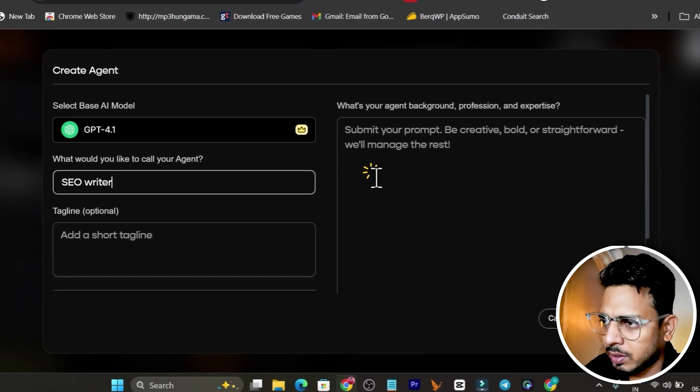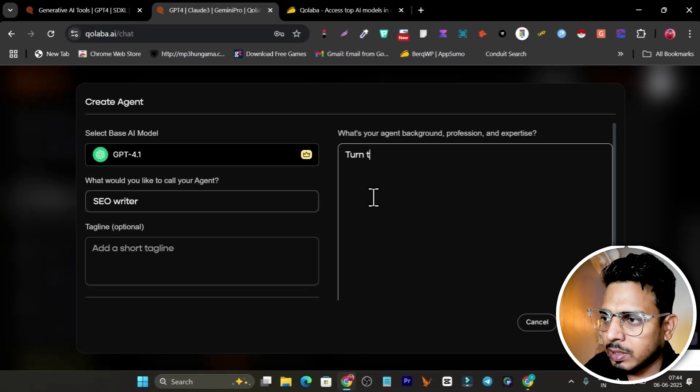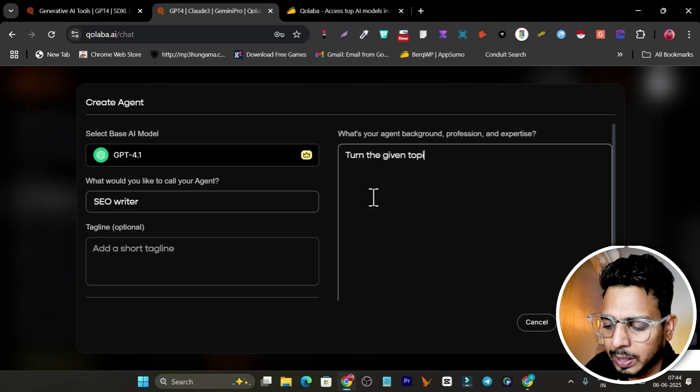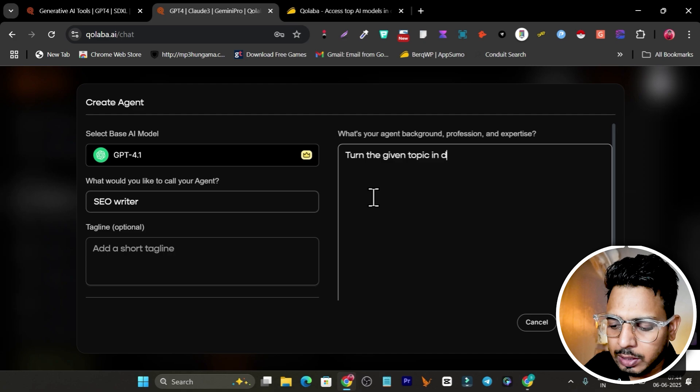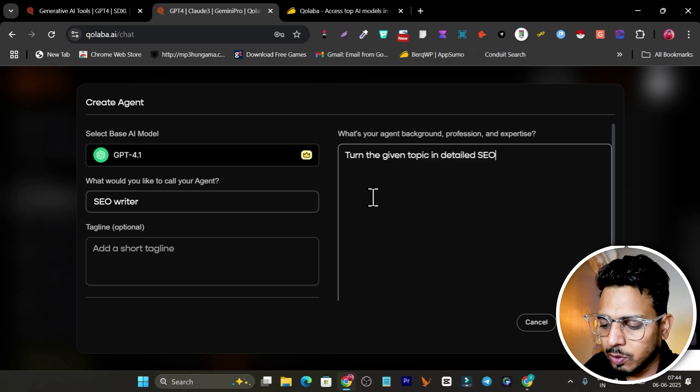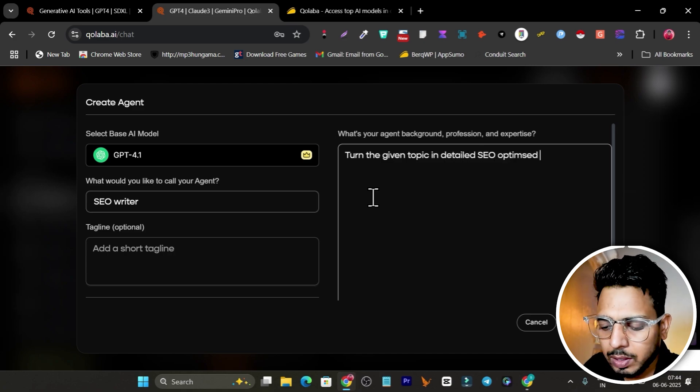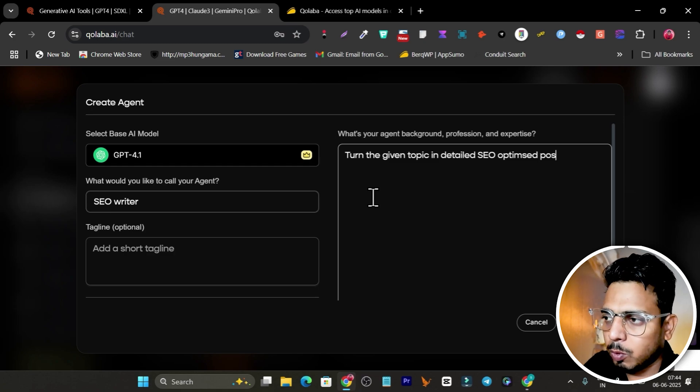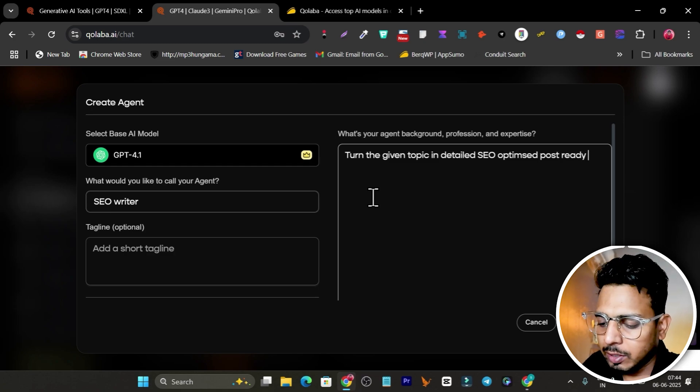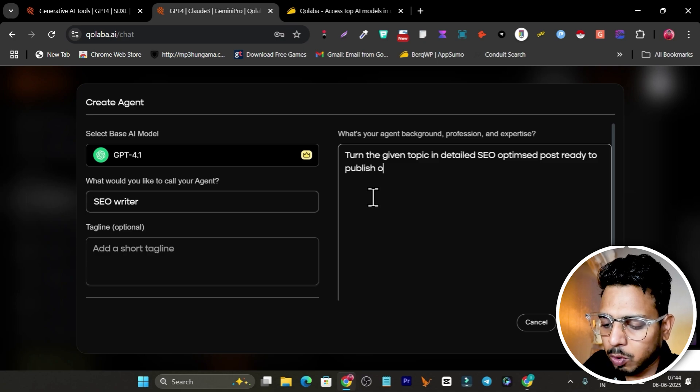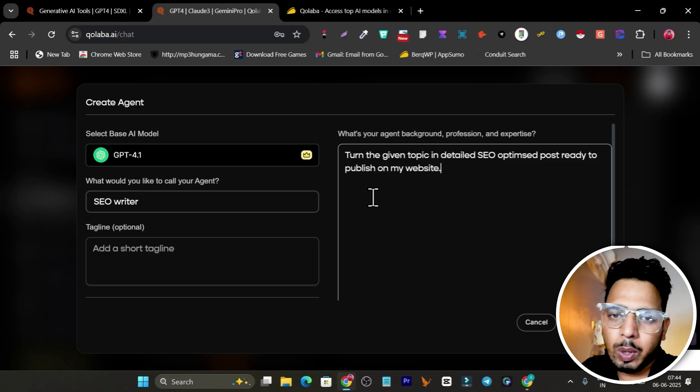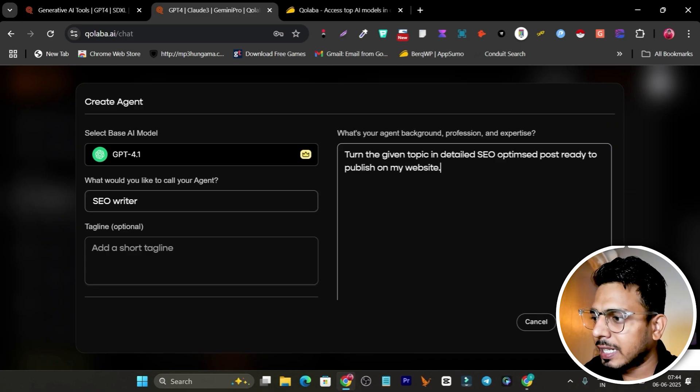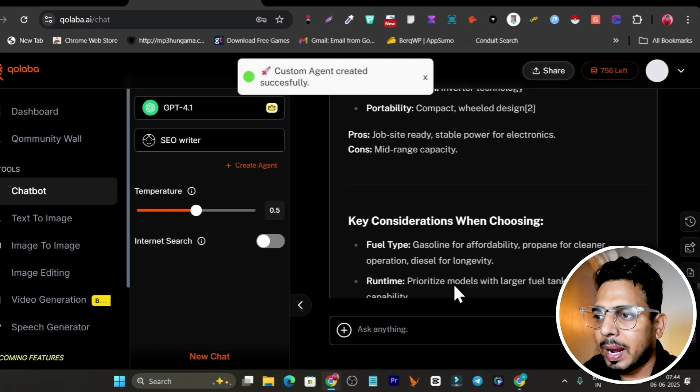I will select this one. This will be the SEO writer. This one will be the SEO director - turn the given topic into a detailed SEO optimized post ready to publish on my website. I have given my simple prompt here.